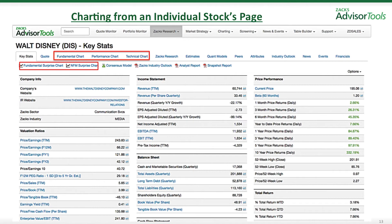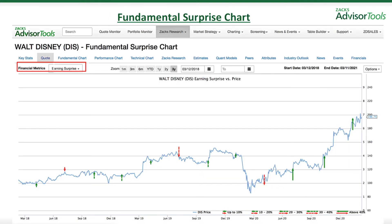Now, charting from an individual stock's page. You'll see on the top that we have our three main fundamental, performance, and technical charts that you can easily access once you search for a stock. The key pieces here are the fundamental surprise chart and the non-financial metric surprise chart, which I will cover next.